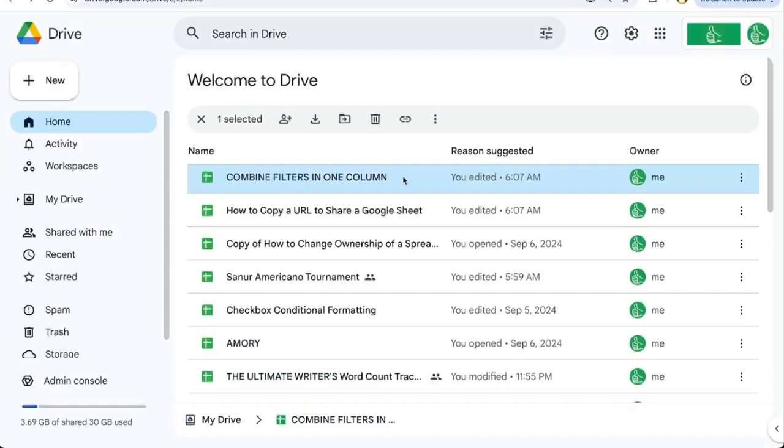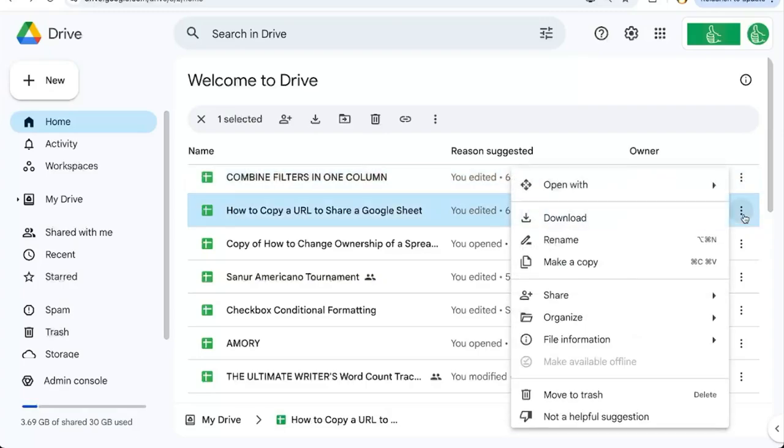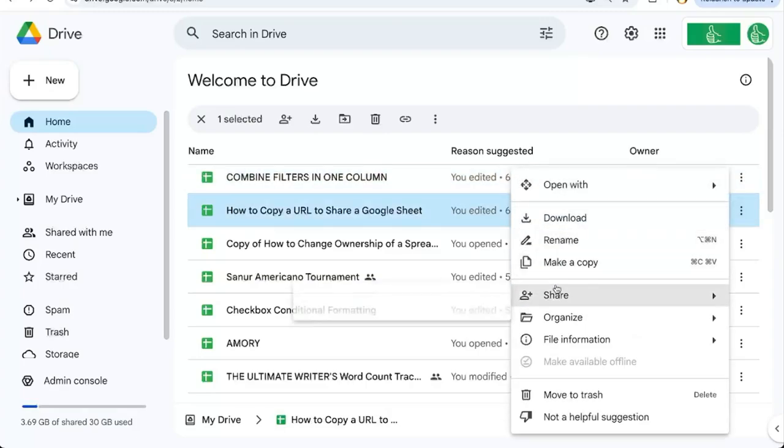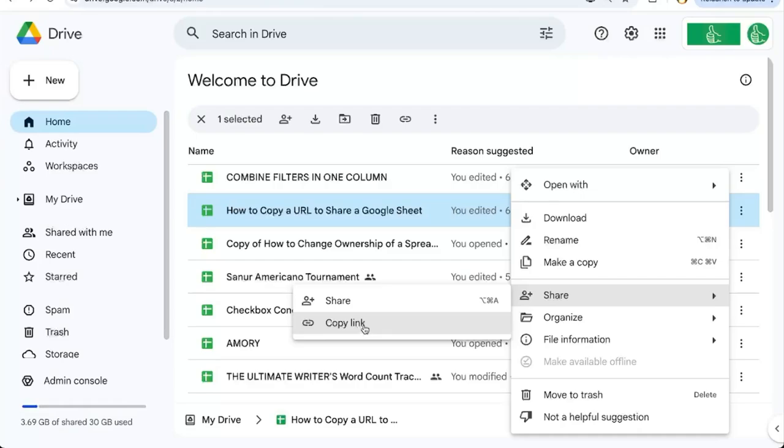If you're in Google Drive, find the sheet and over on the right side where more actions with three dots are, you can click here and click Share. Or if you have shared it already, you can copy link from here.